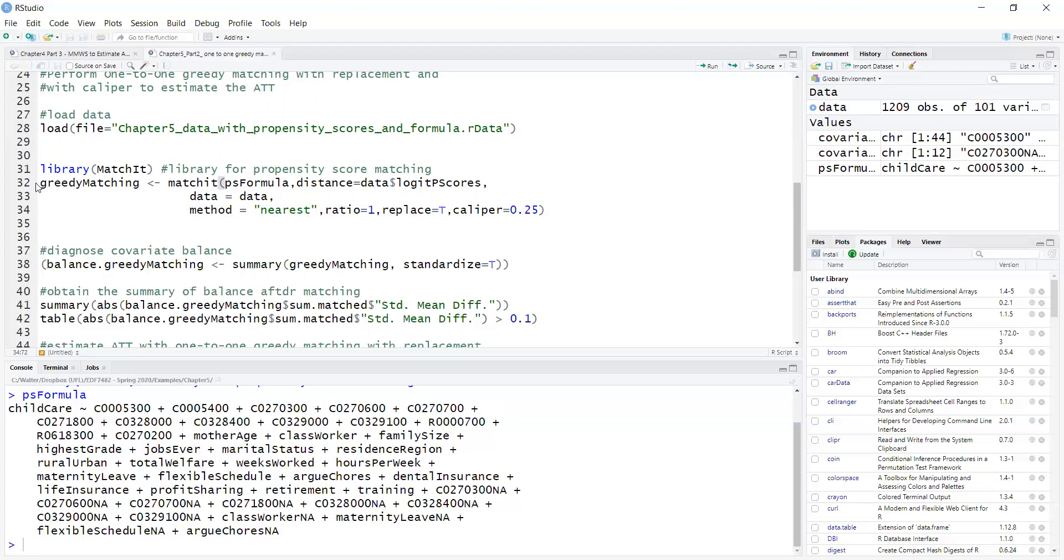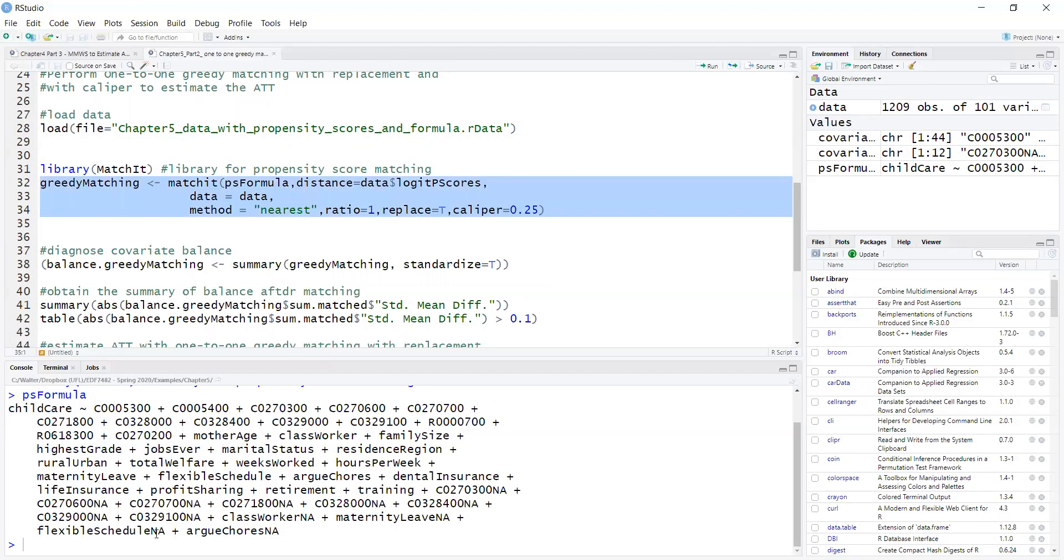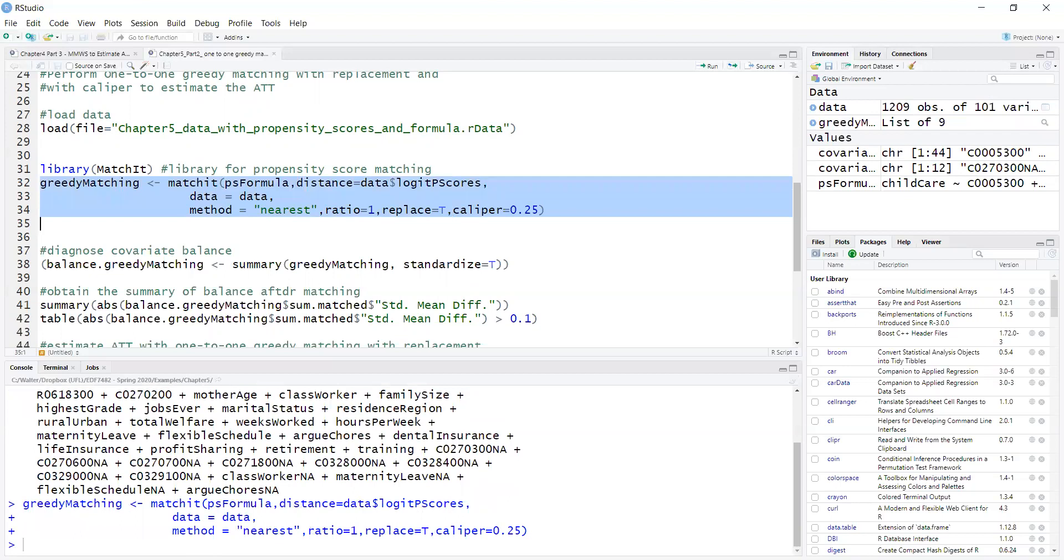Now, so run the matching, greedy matching is really computationally fast.